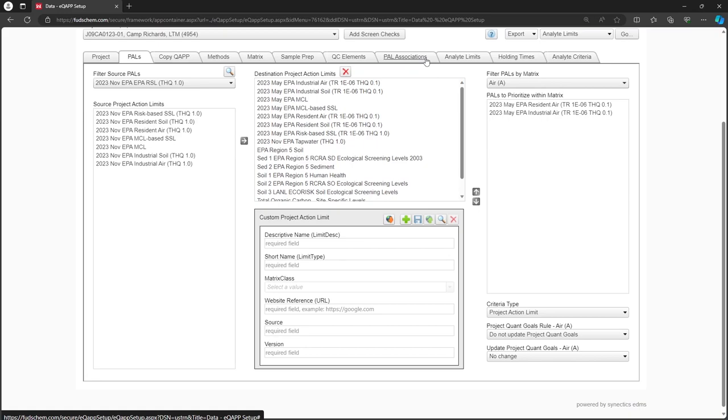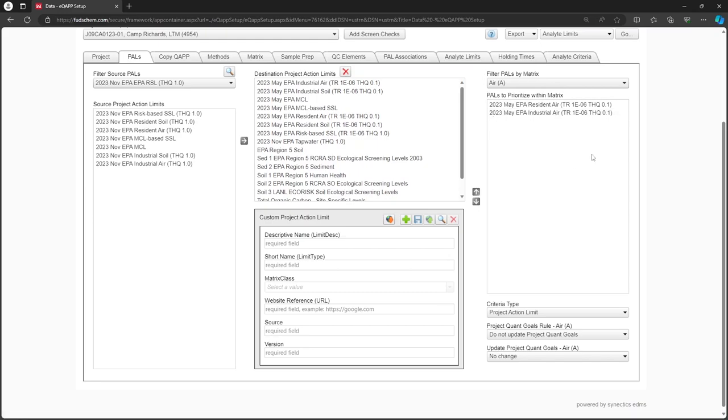Then the system can auto-populate the PALS and Project Quantitation Limit Goals, PQGs, on the Analyte Limits tab accordingly. In the right-hand column, we will first choose our desired matrix. Let's choose Aqueous.